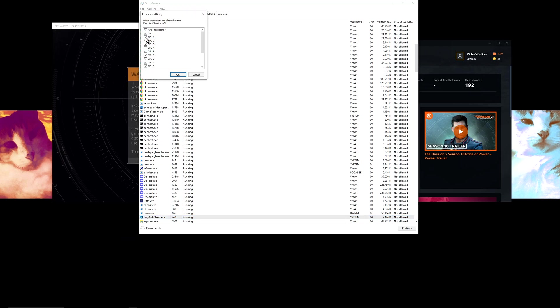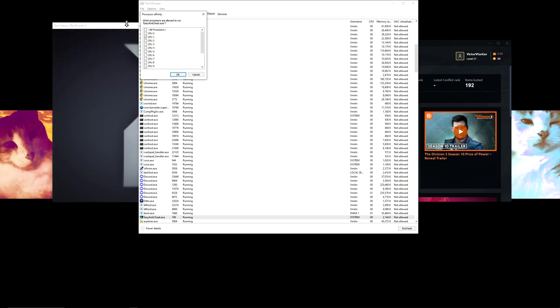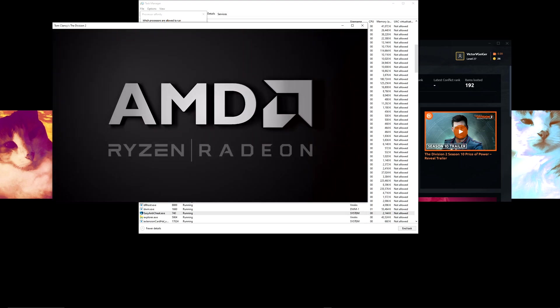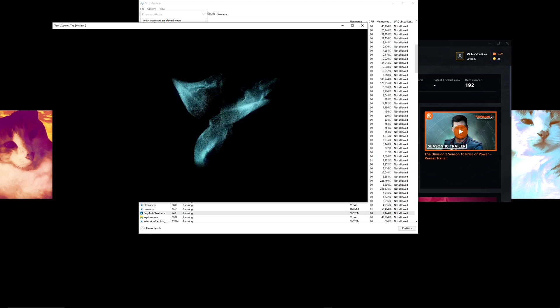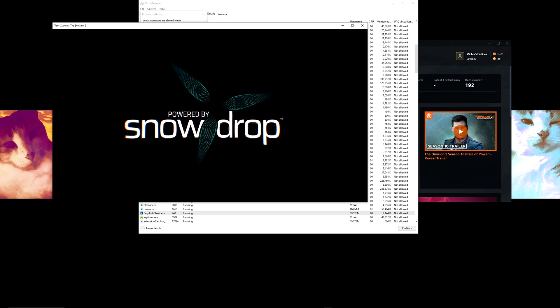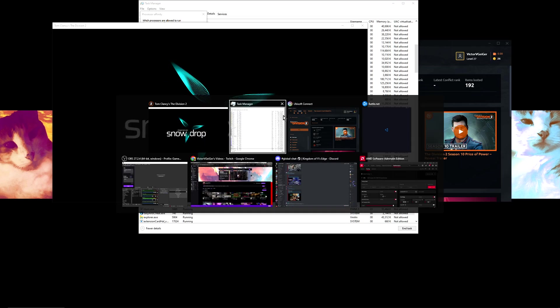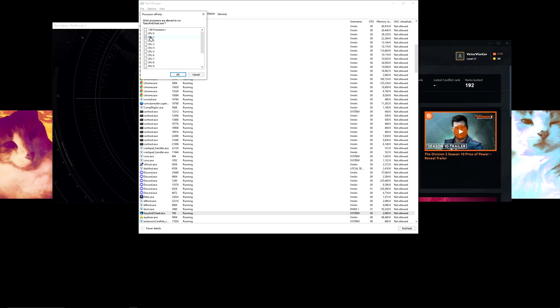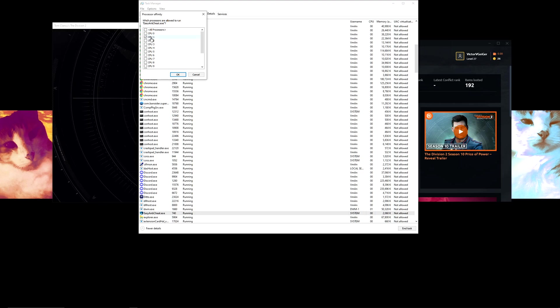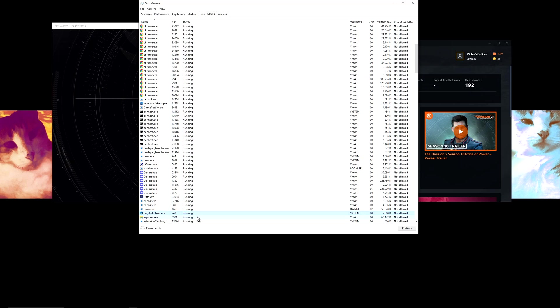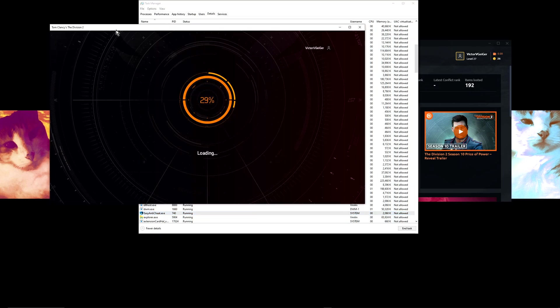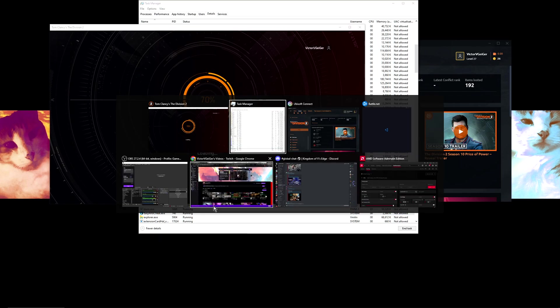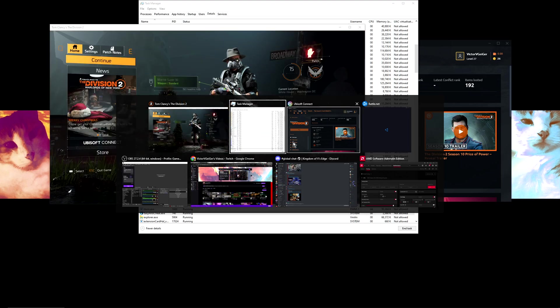And then you want to set the CPU affinity to just CPU 1. Okay, just CPU 1 here on Easy Anti-Cheat. And honestly, that should do it. So the game's loading, we'll make sure it's still there.